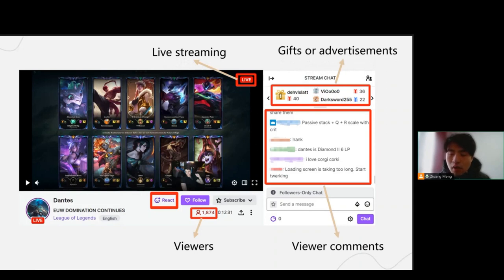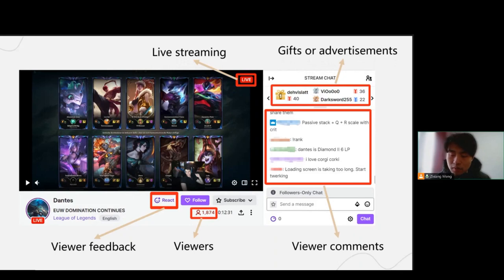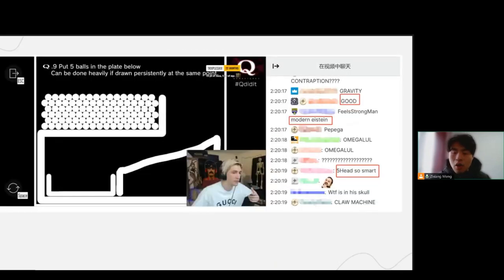In such a scenario, the primary and most direct feedback method from the viewer is through comments. Thus, mining these live streaming comments to understand them and, in turn, aiding streamers to enhance their live streaming quality is significant for the real development of the live streaming ecosystem. However, the problem is that it's difficult to understand and parse the unique live streaming community culture of the live streaming comments.